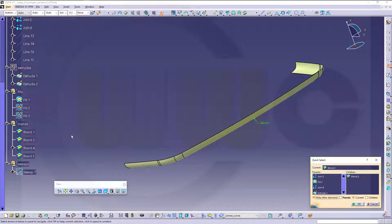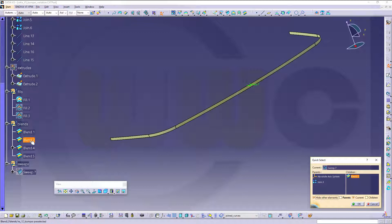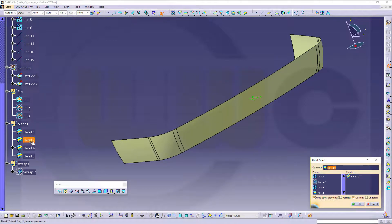Next, another extrude, or no, another sweep, because I needed a draft angle. And then another blend, this one.